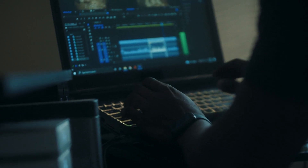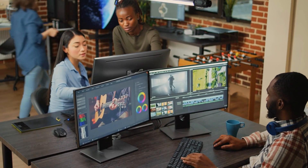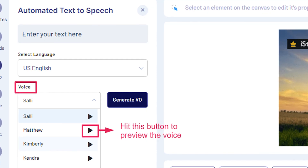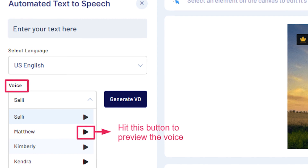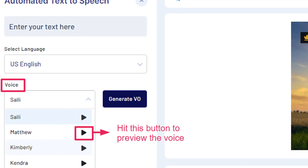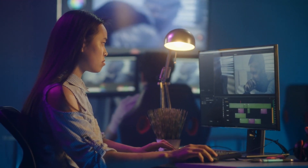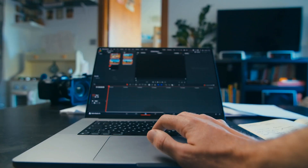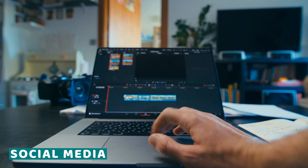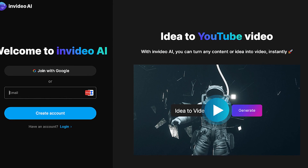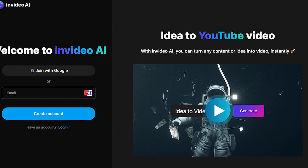One of InVideo's standout features is its intelligent automation, which streamlines the video editing process and saves creators valuable time and effort. From automated text-to-speech and intelligent cropping to ready-made templates and customizable graphics, InVideo leverages the latest AI technology to simplify every aspect of video production. Whether you're editing a short clip for social media or a full-length feature film, InVideo's AI-driven tools make it easy to achieve professional results with minimal hassle.